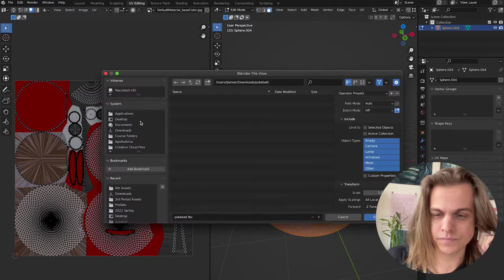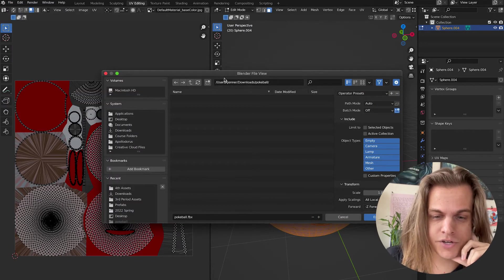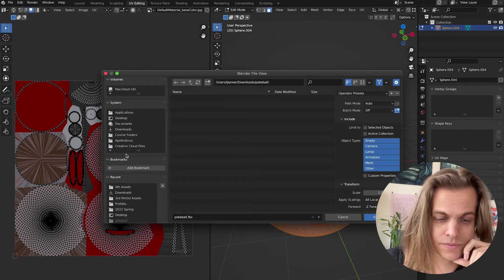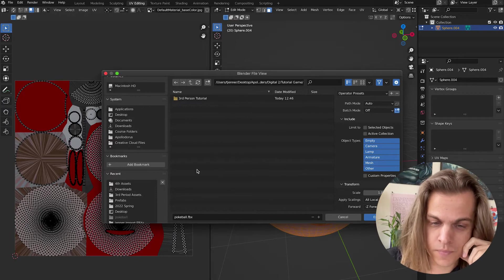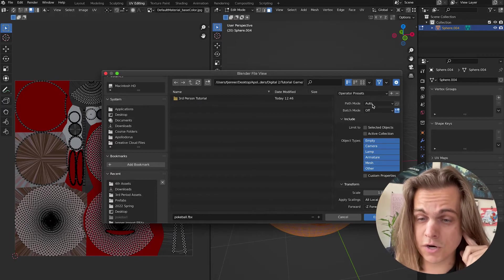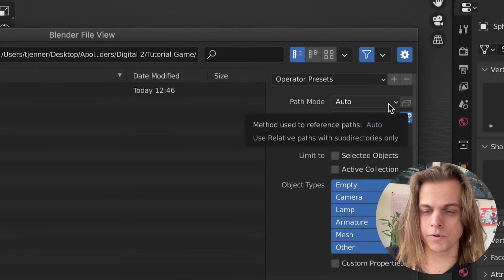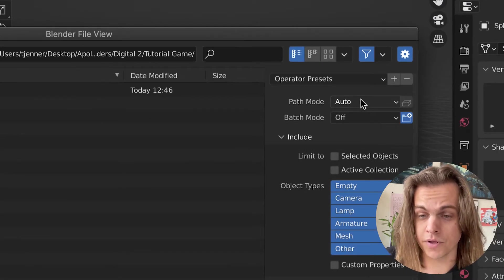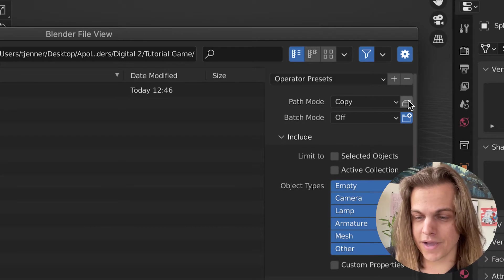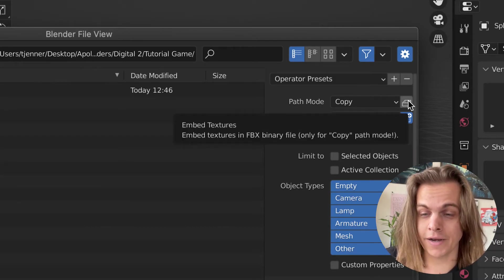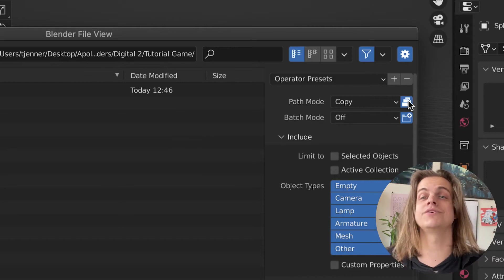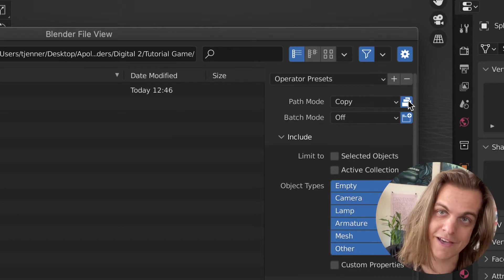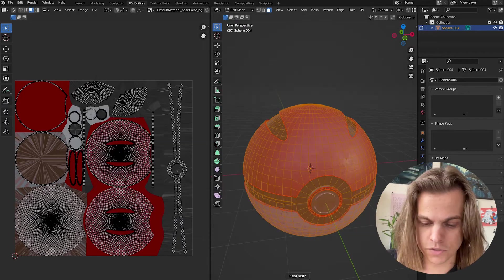And then I'm going to go ahead and find my project in here, so I'm not just saving things in my downloads. There it was, tutorial game. And then right here where it says path mode, I'm going to change where it says auto to copy, and then this little box here that says embed textures in FBX binary file, let's check that, because it's going to take those images and pack it into the FBX. Now I can click export, making sure I know where it's going.